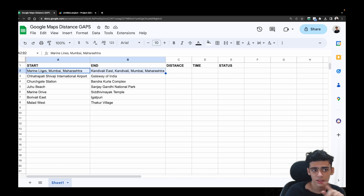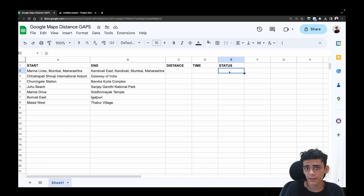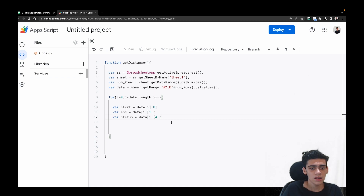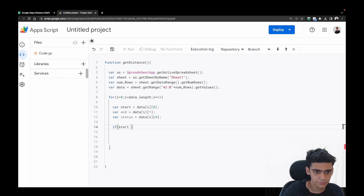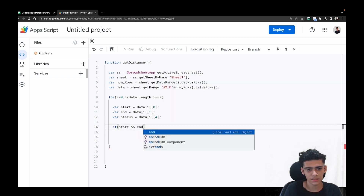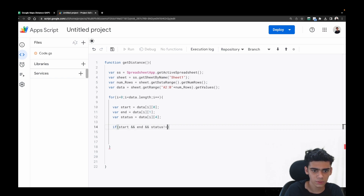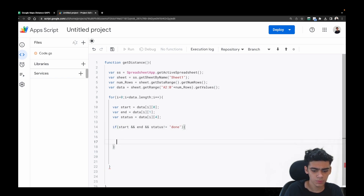The status column is used to mark a row as 'done'. Once I calculate the distance and time between the start and end location, I'll add the status 'done' there so the code doesn't process the same locations again. If you want to recalculate, just remove 'done' and it will automatically re-read it. Next we add an if condition: if (start && end && status !== 'done').